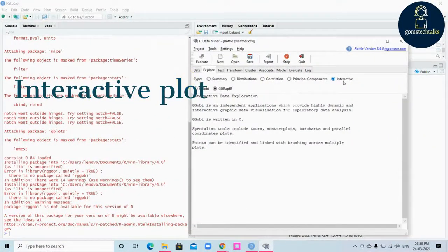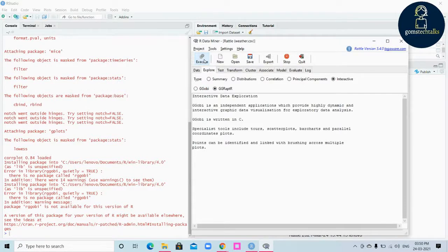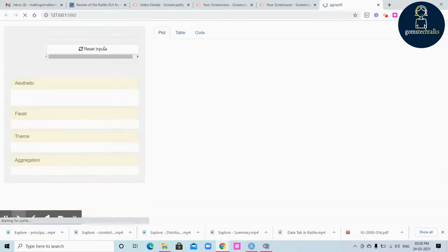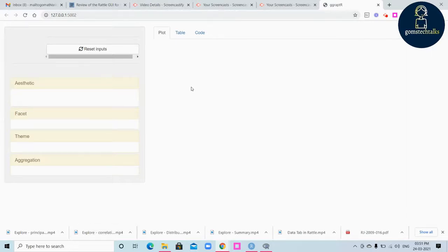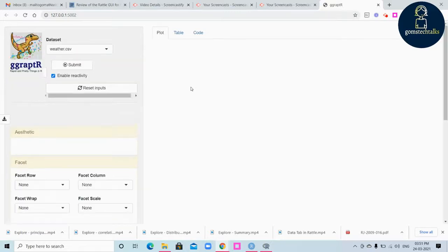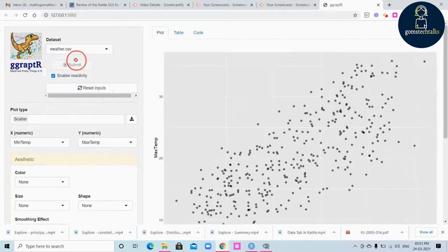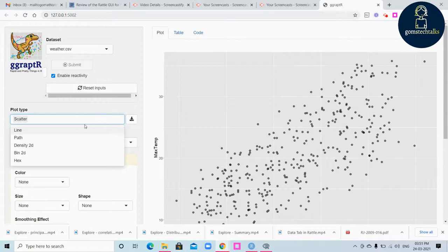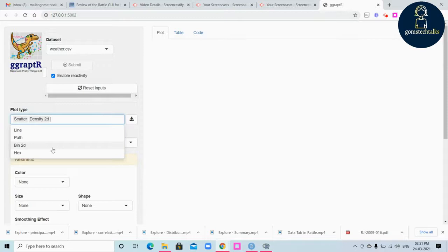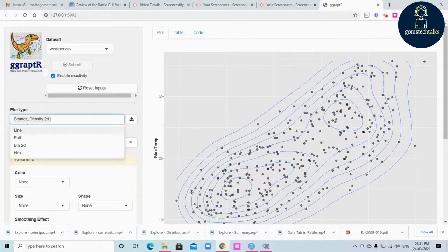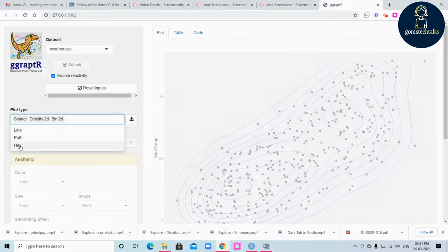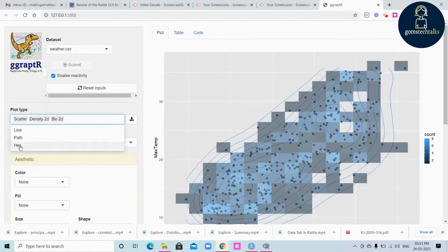Let's try the interactive data exploration. ggRaptr is an interactive data exploration tool. Once you click execute, it will redirect you to an external site where you can see various options to plot interactively. This is the dataset we are using, and a scatter plot is automatically generated. You can change it to other plot types such as scatter plot with density 2D or bin 2D.